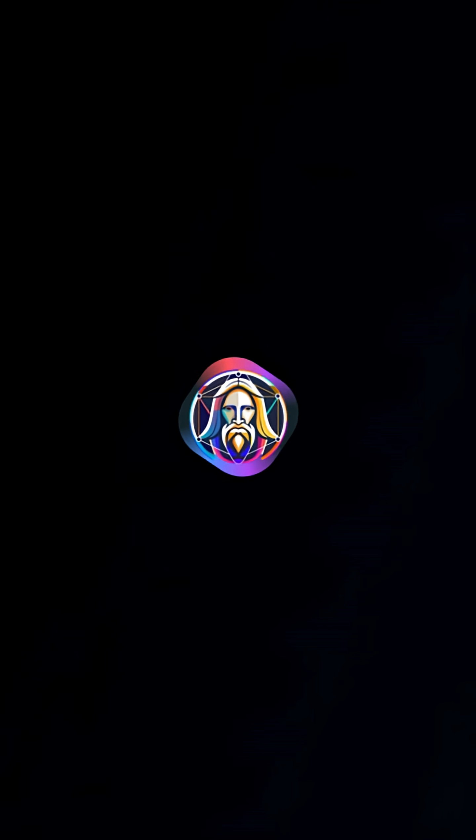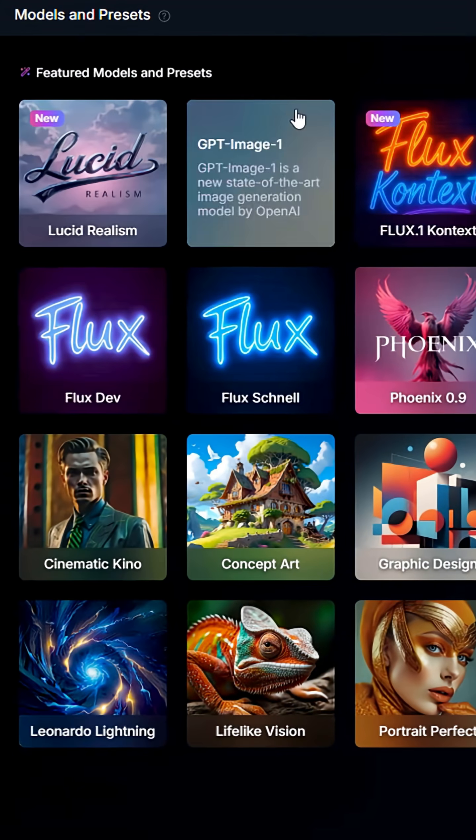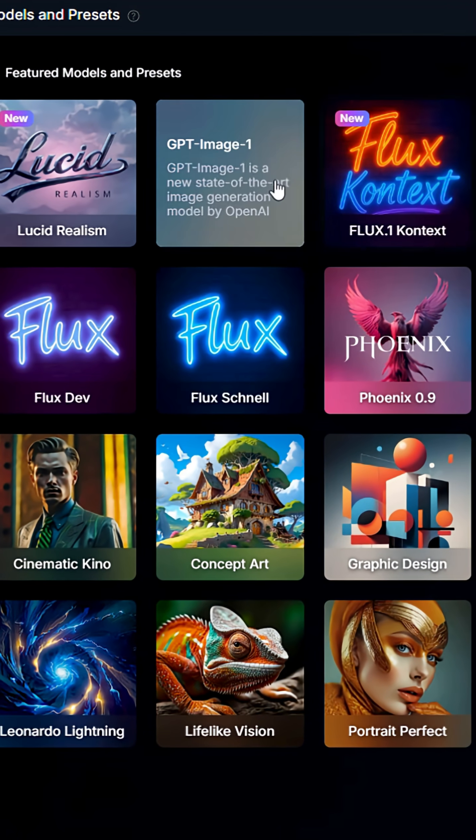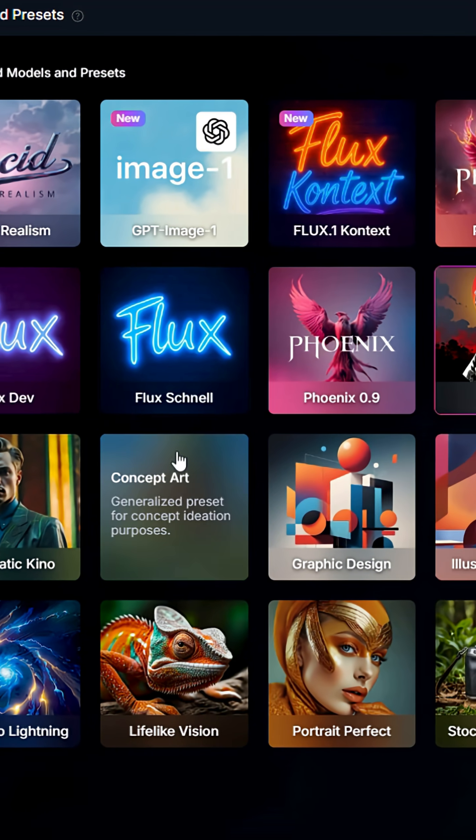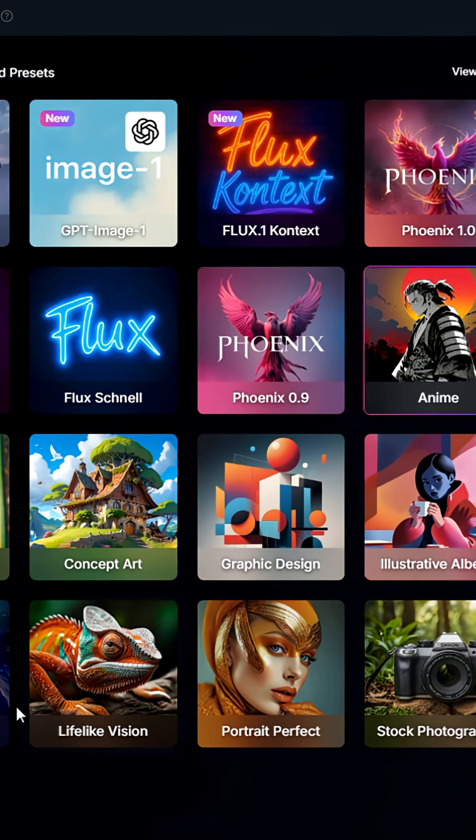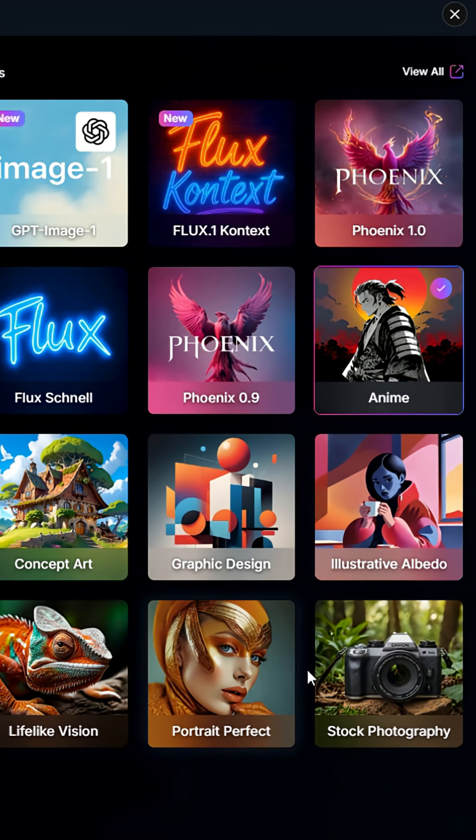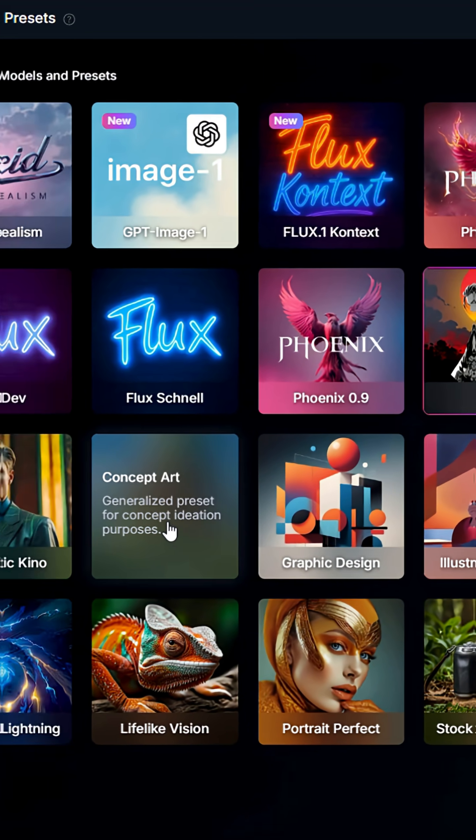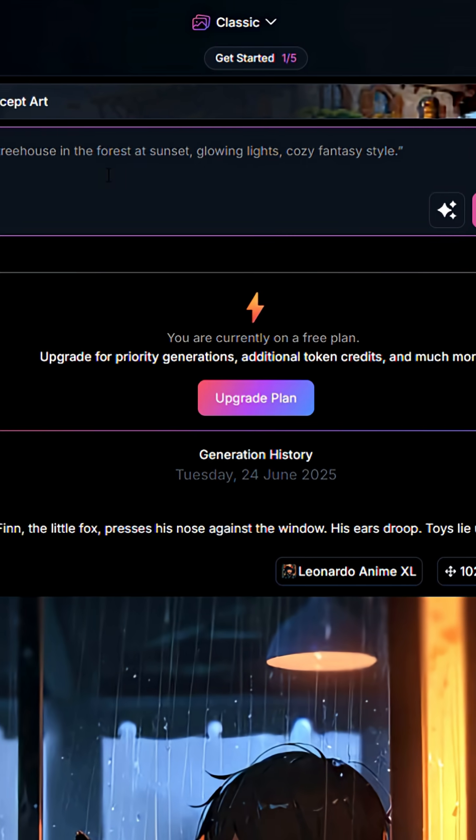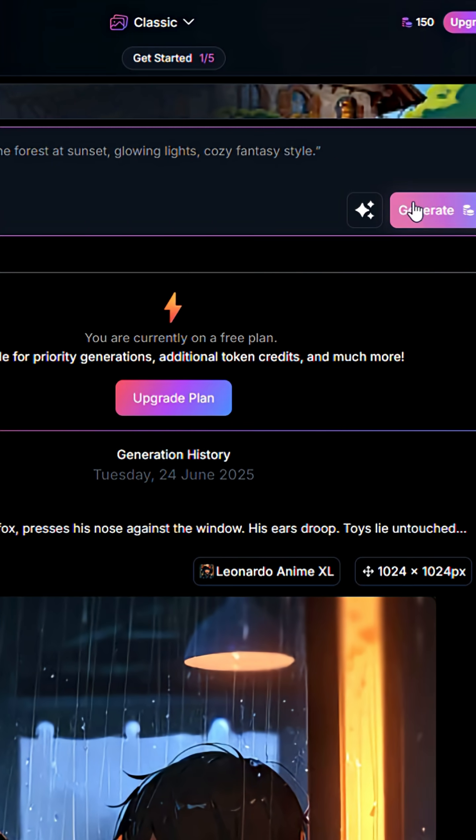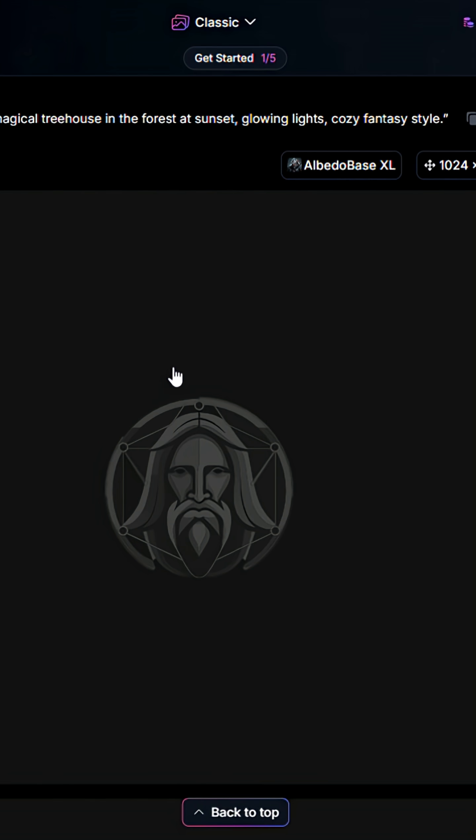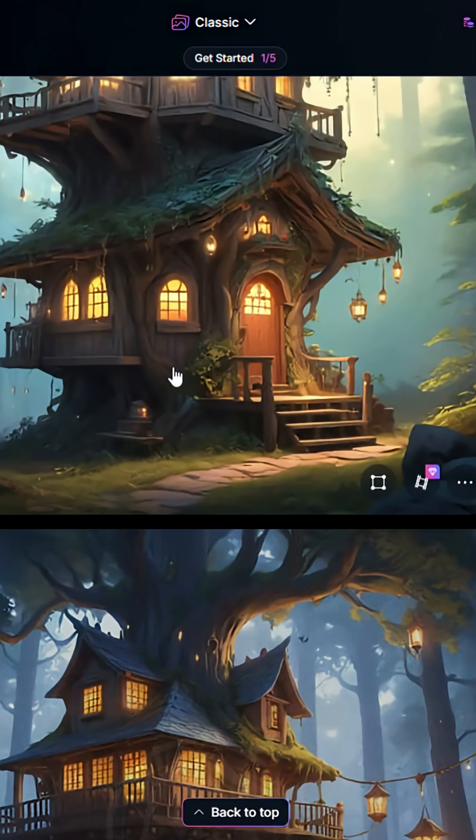Now let's try Leonardo AI with the same prompt. You can choose from different models and presets, such as lucid realism, concept art, anime, or lifelike vision. Then paste the prompt into the image generator.